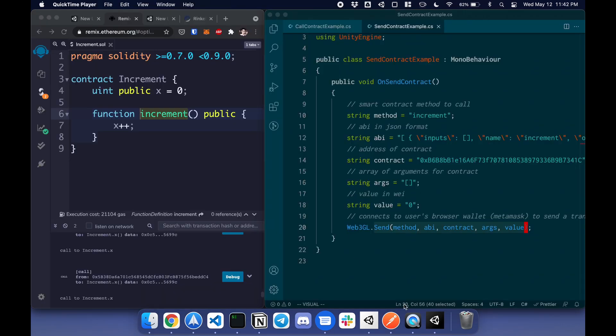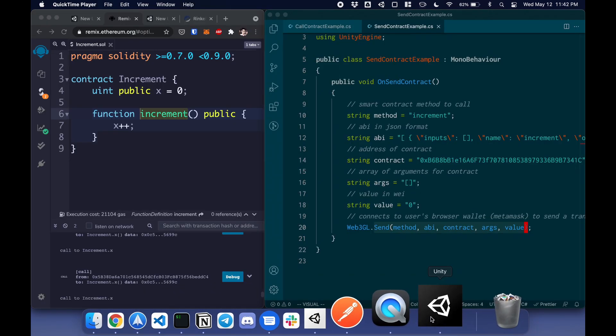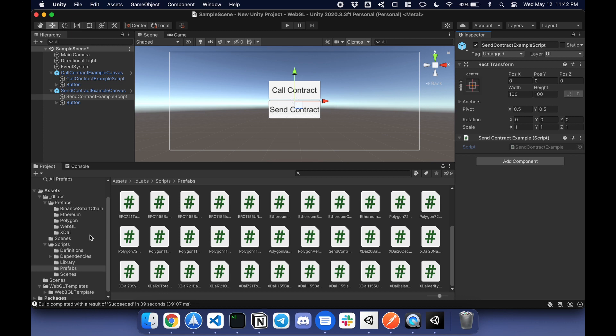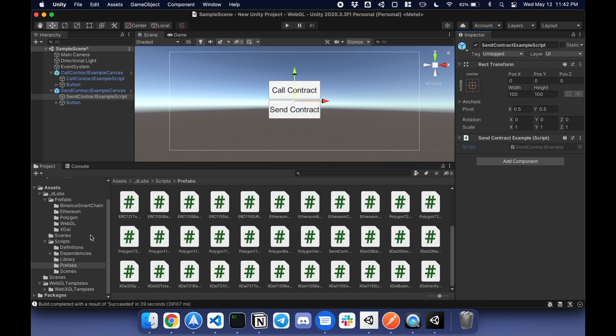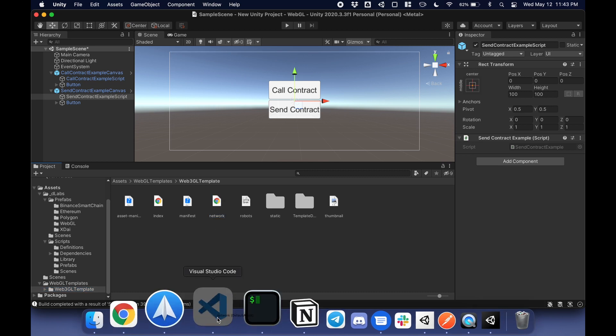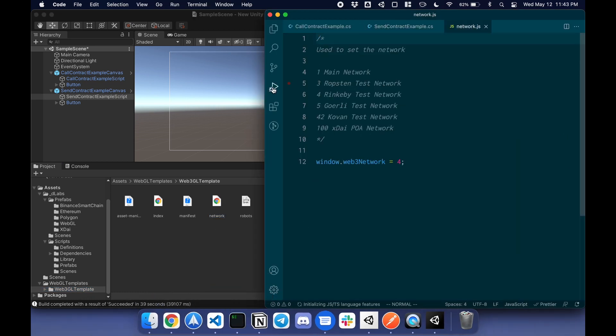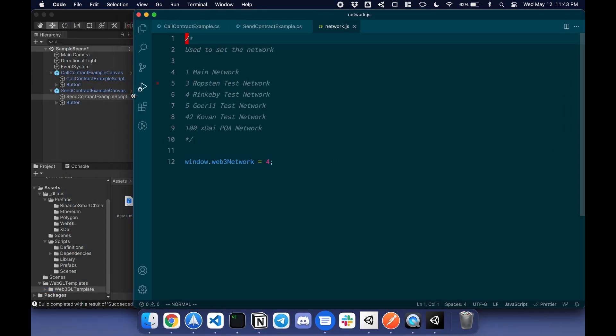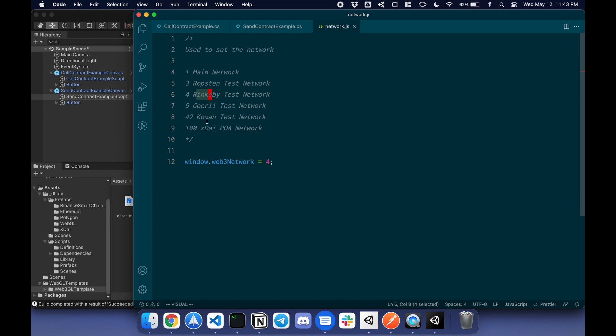The last piece is if you want to change the network from testnet to mainnet or whatever it is, go to Web3GL template. Under here, there is a file called network. I'm going to drag it in. You can change the value here. In this case, it's four for Rinkeby. You can change this value from one, three, any of these values to change the network.